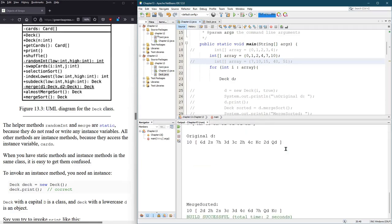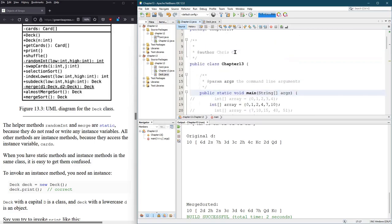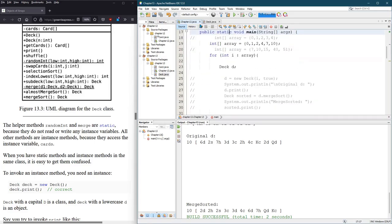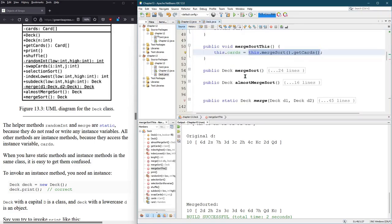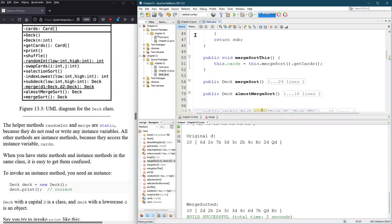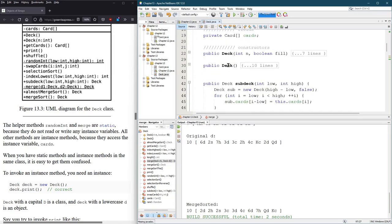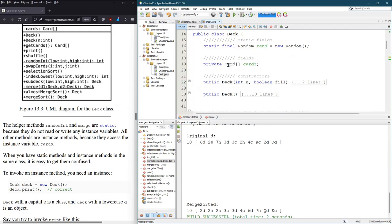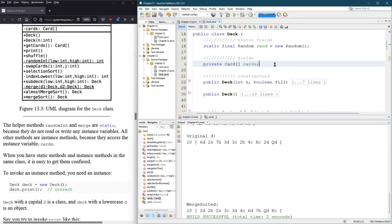So we just created a non-static merge sort. I know that's tricky. If your object had a lot more fields, you'd have to set other fields as well. But luckily, this particular deck really only has one private, one field.